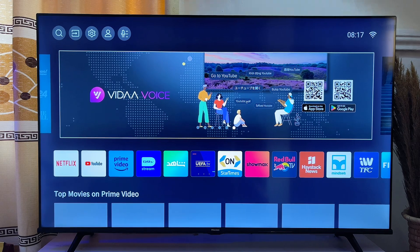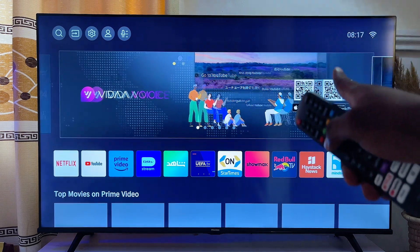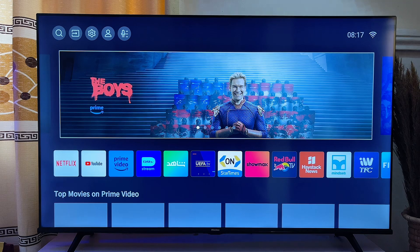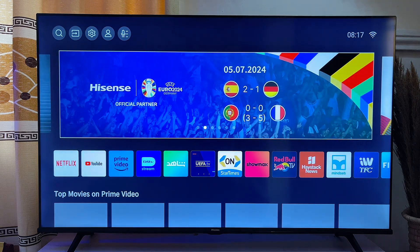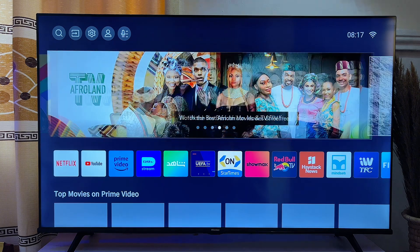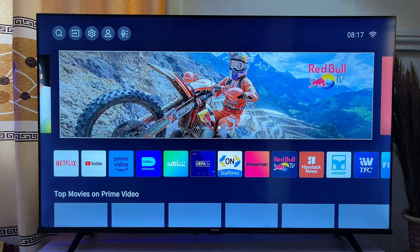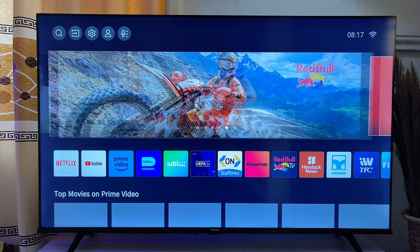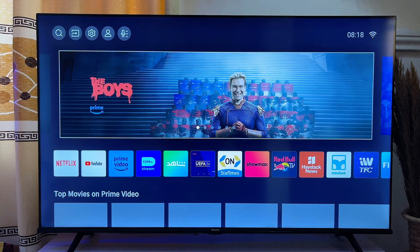What's up guys, over here I have the Hisense video smart TV. In this video I will show you how to turn on or enable HDMI CEC on your Hisense smart TV. HDMI CEC is the feature that enables your TV to communicate with other HDMI devices automatically.